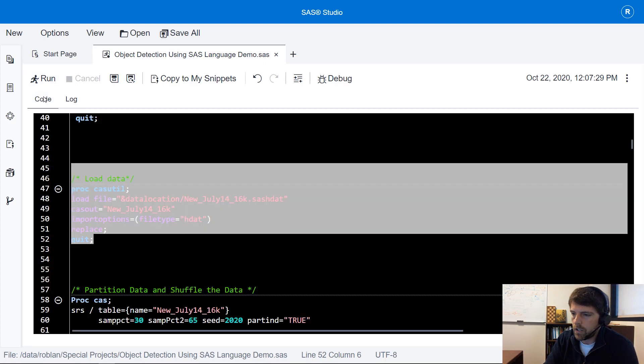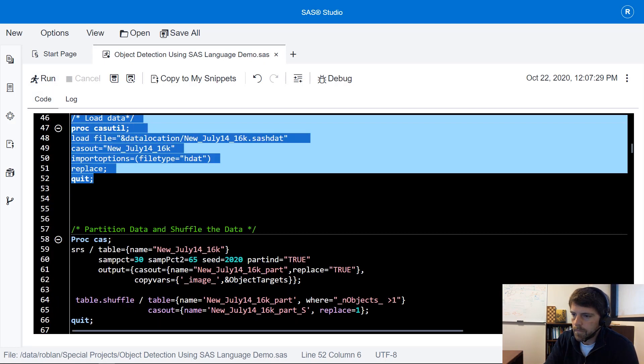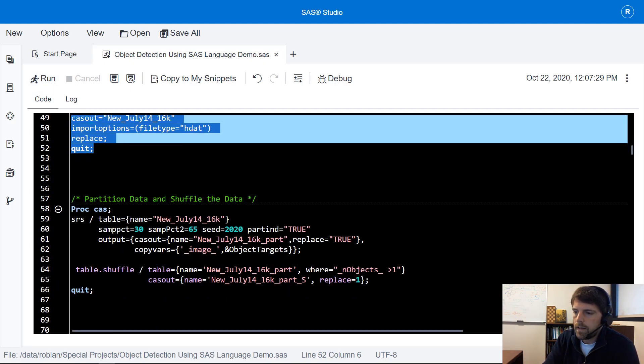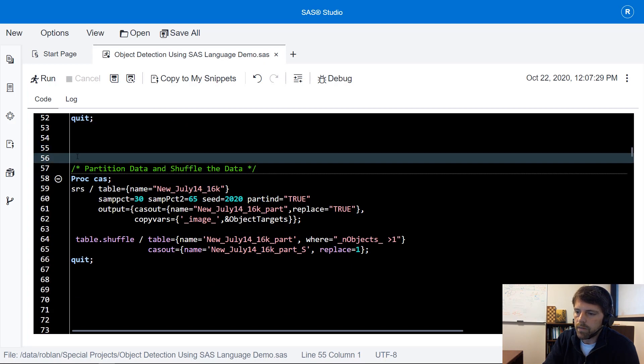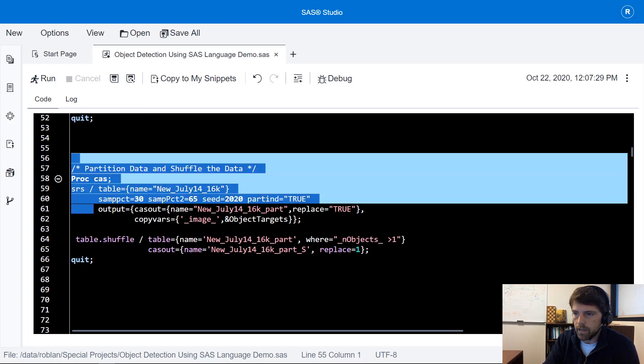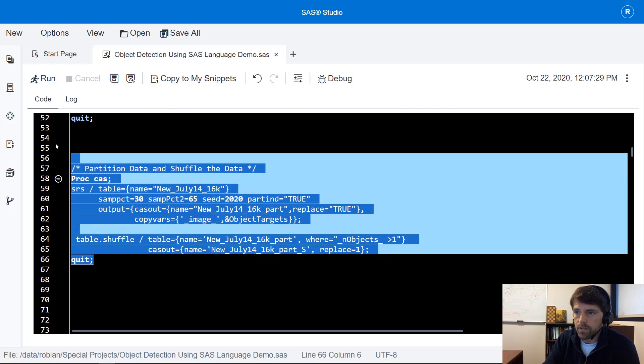I navigate back to the code. Next we're going to partition our data and shuffle the data per good practice.